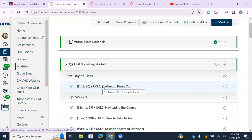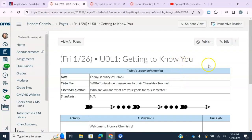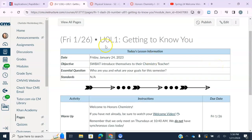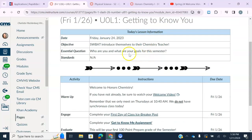It will tell you the unit and lesson number — for example, this is Unit Zero, Lesson One — and then the title of the day's lesson, which is 'Getting to Know You' since it's the first day of class. We're going to have a modified schedule; you don't have to do much today. When you open your lesson page, you'll see all that information at the top, along with our goals for the day — what you should be able to do by the end of the lesson.